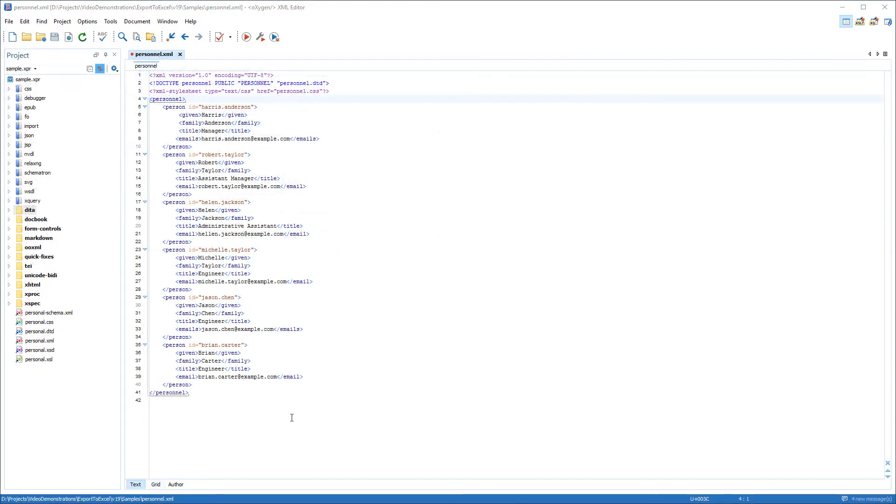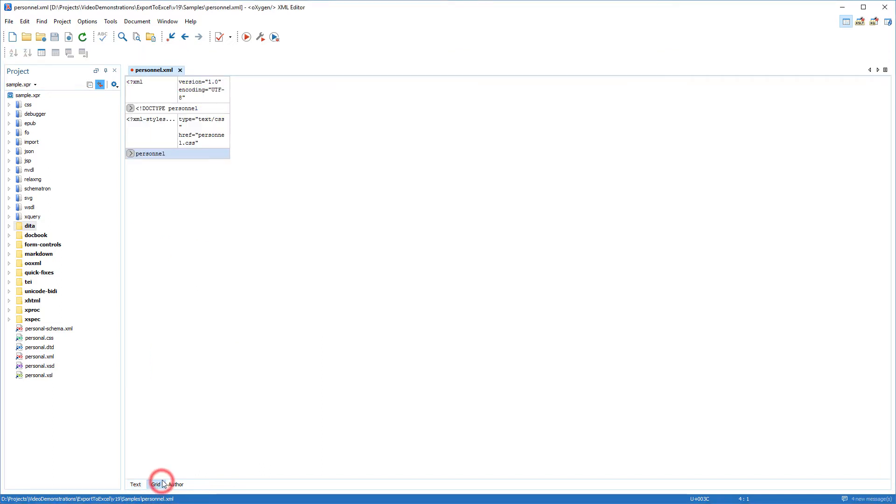To demonstrate this, I have an XML file opened in Oxygen that contains data about some fictional employees. Since the data in this document is entered inside XML elements rather than a table, I'm going to use Grid Mode so that I can work with it in a table-like format.